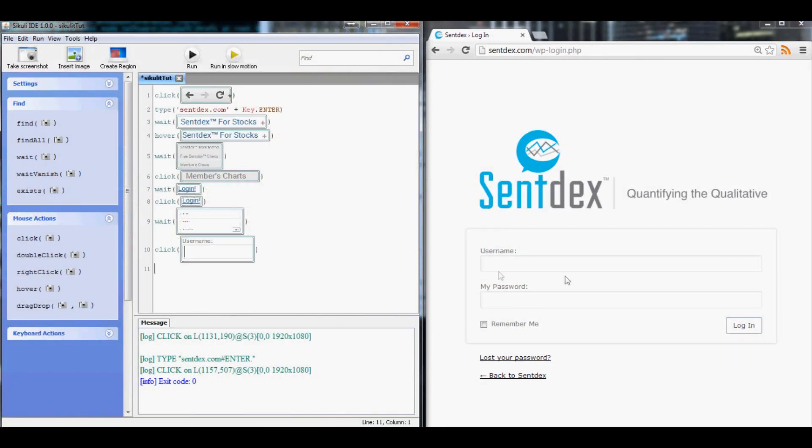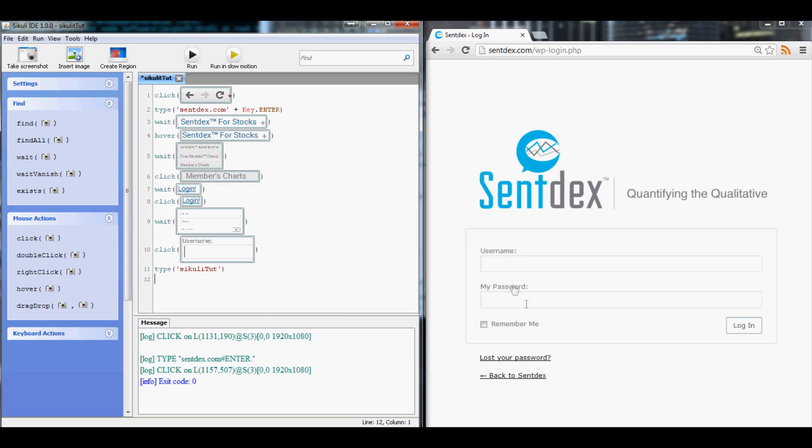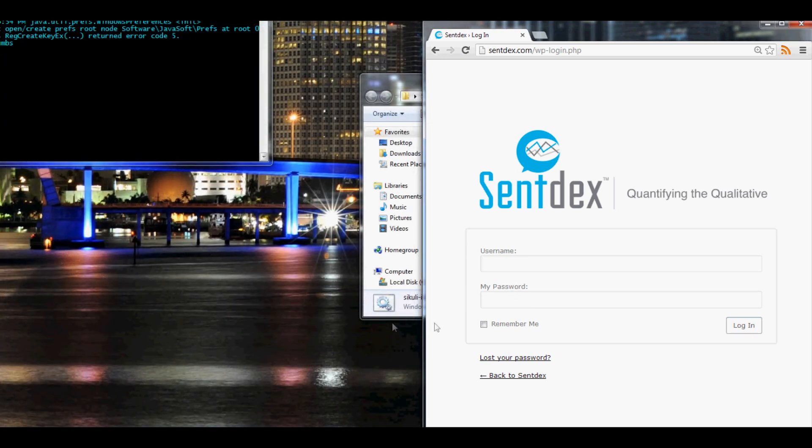And then as soon as we click there we're going to type, I forget what I mean, it's like Sikuli 2 is the username I made. And then once we type that, now we want to come down here and type in the password.